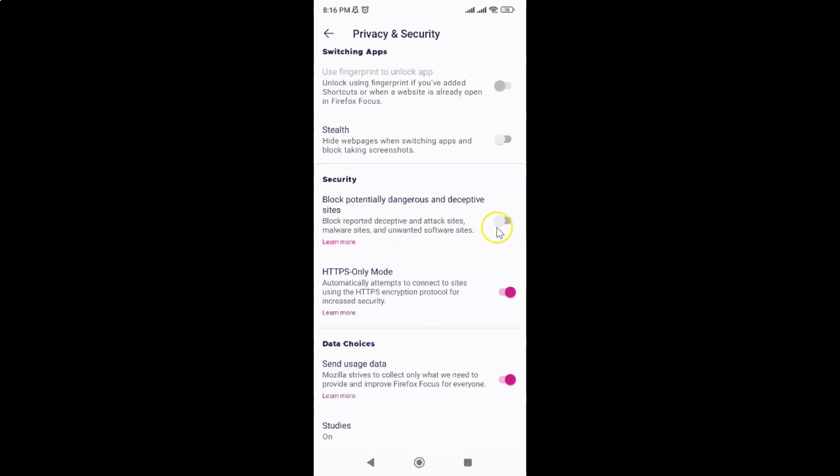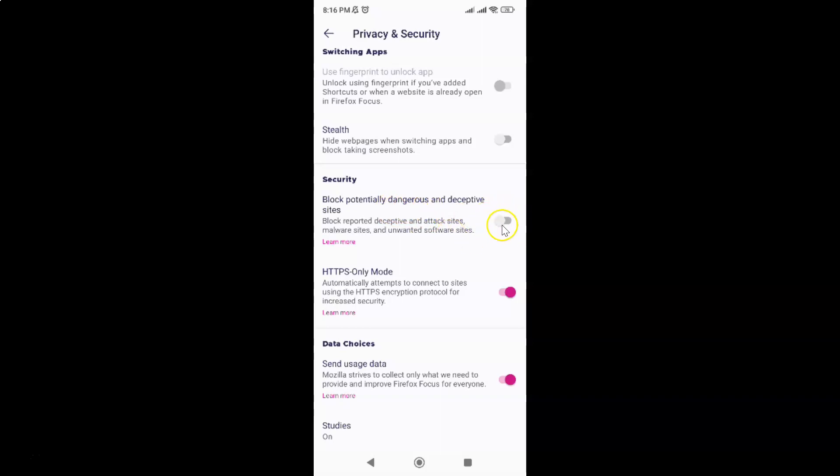To enable block potentially dangerous and deceptive sites, you have to enable this toggle button next to it. Just tap on it so that the slider moves to the right. Let me show you. Let me tap on it.